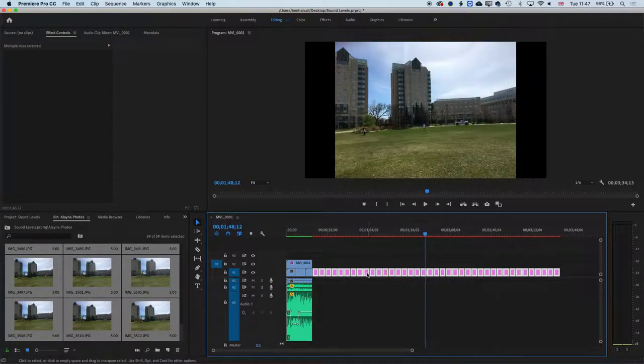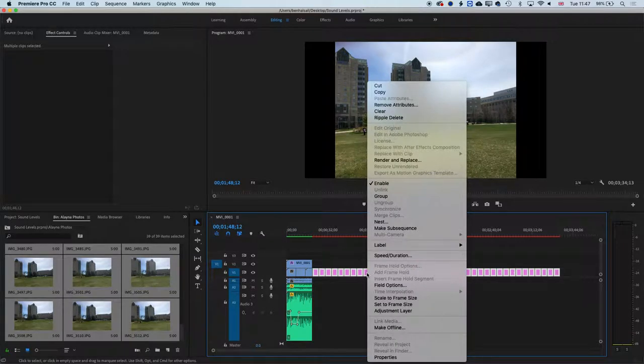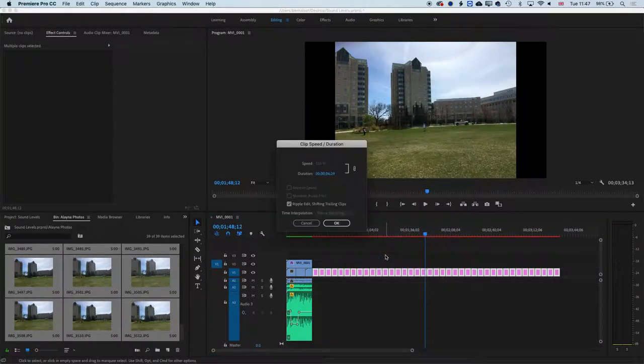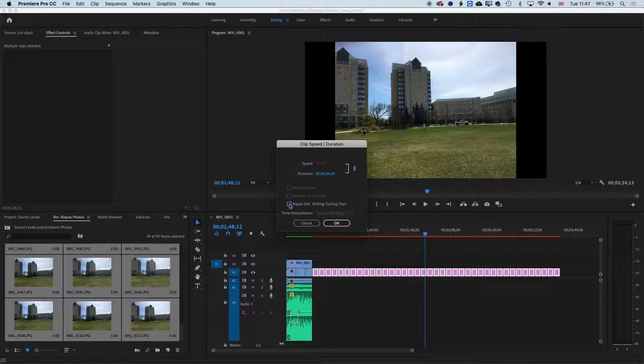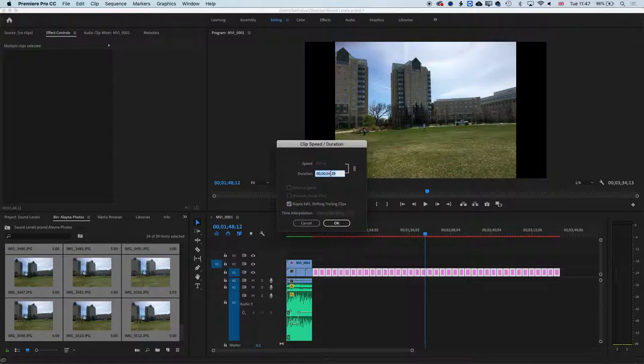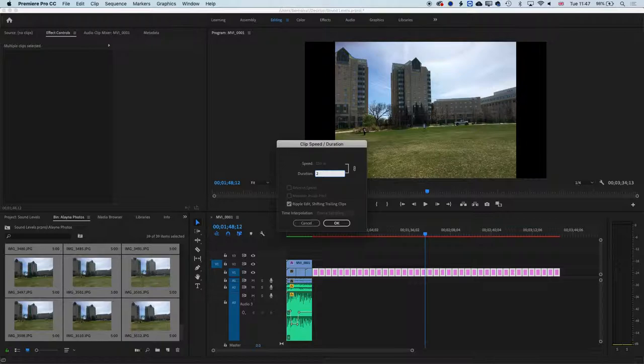And then if we right-click here again and go to speed duration, when we do this, we want to make sure we have the ripple option on. Otherwise, we'll get a gap between each of the clips. And in the duration, we're running here at 30 frames per second. So making this two frames, we can just type in a two. We'll basically make each clip two frames long.